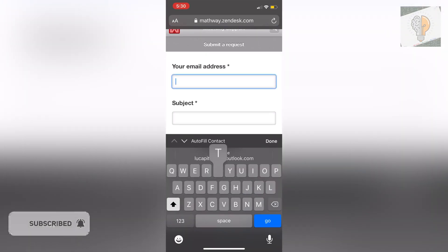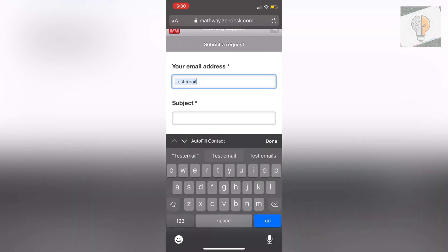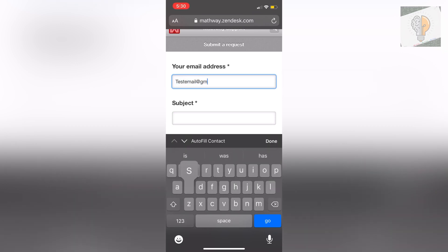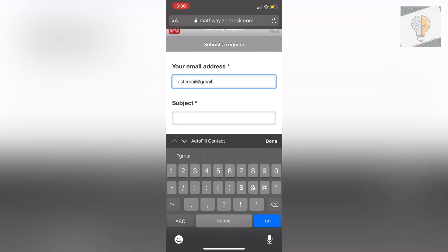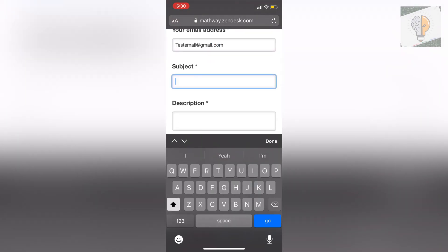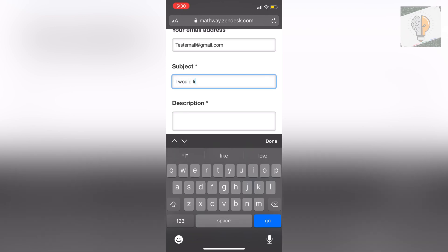So I'm just going to put test email for now just to show you guys how to do it at gmail.com and then for the subject you just want to put account deletion or account removal, just a little bit easier.